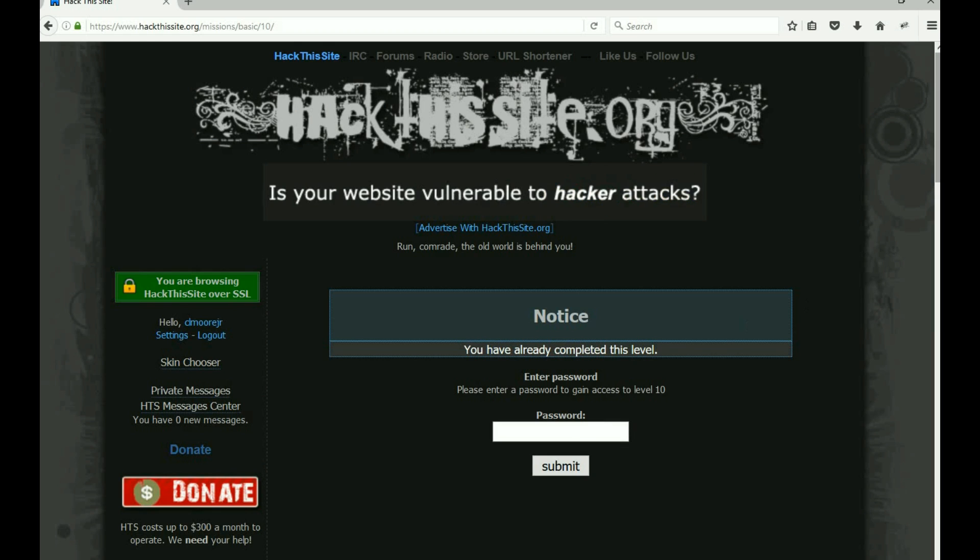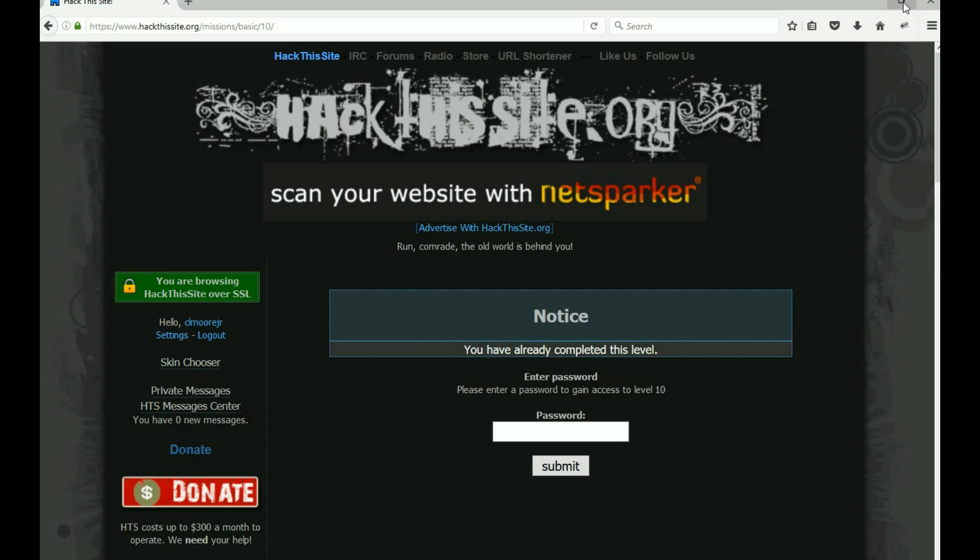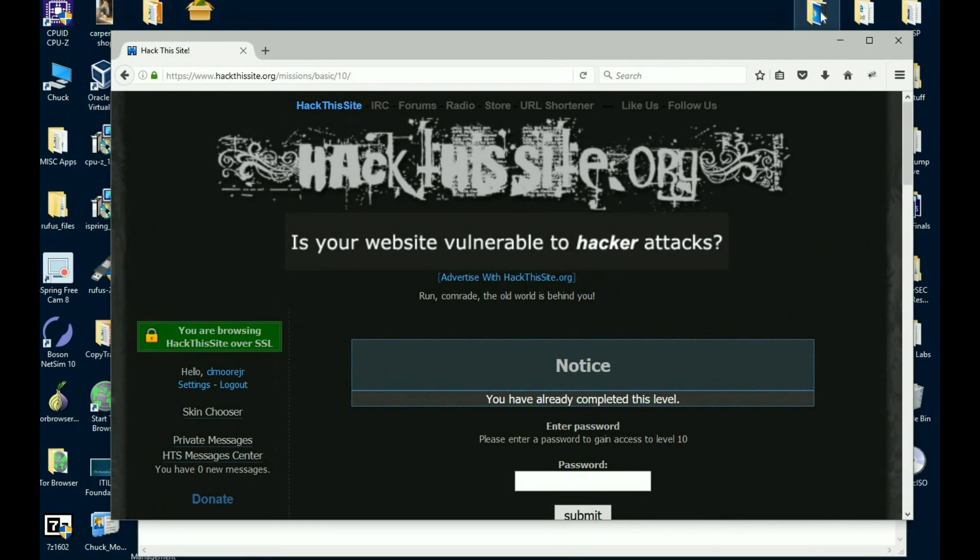But until then, you guys have a great night and be on the lookout for 10 and 11.